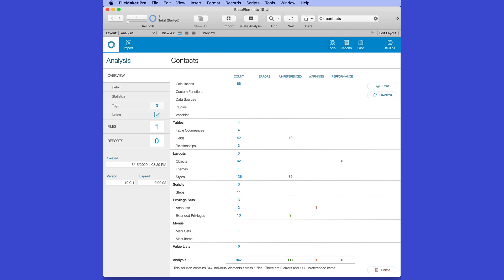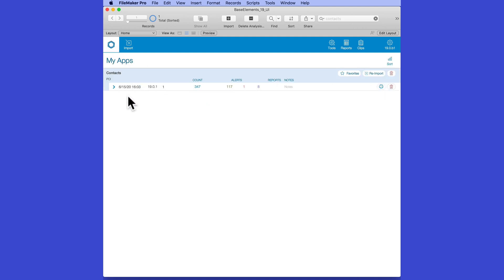And because this is FileMaker, I can share this solution with other members of the team. I could host it on server, and we could all be working from the same Base Elements file, sharing the analysis details. Now, besides this single analysis that I've just done, I can now go back and import more DDRs. But first, let's go back to my contacts file and make a few changes.